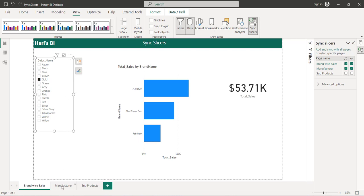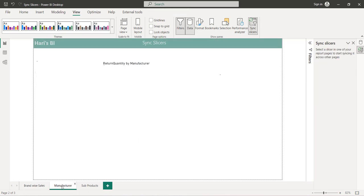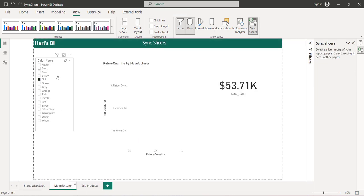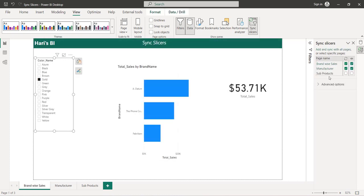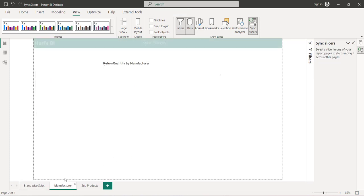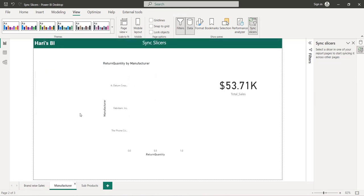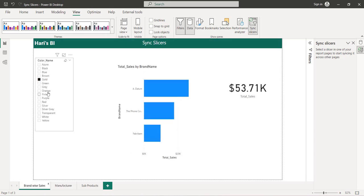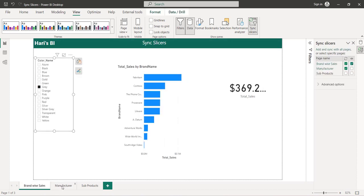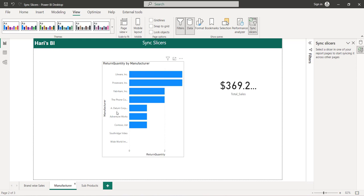In case you don't want to show the slicer on page two, you can uncheck the view option for that page. With that, the slicer will not be visible on page two, but whatever selection the user made on page one will still be applied to all pages by default.